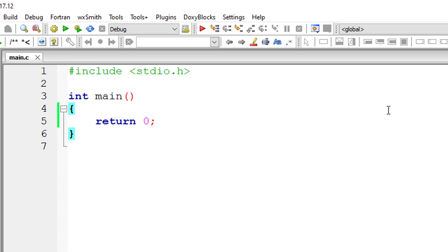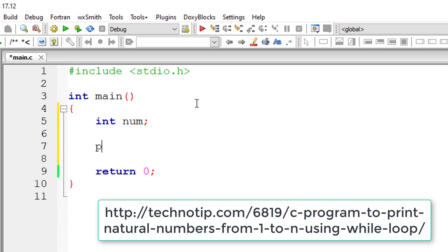In previous video we saw how to print natural numbers. Now let's see how to print them in reverse order.